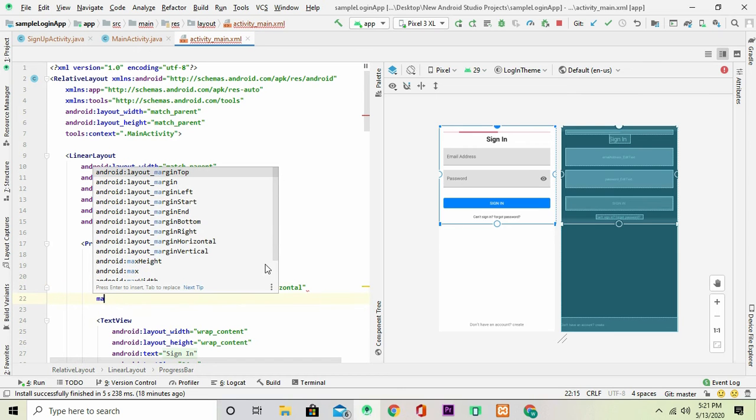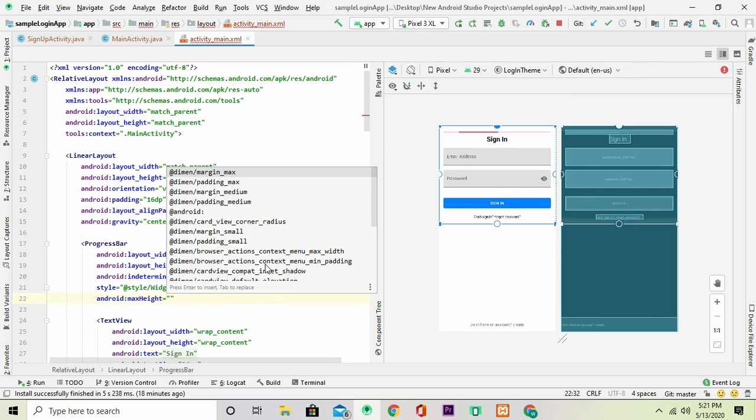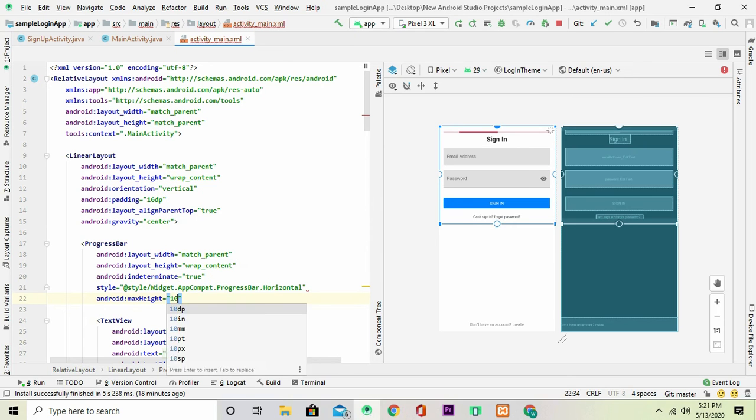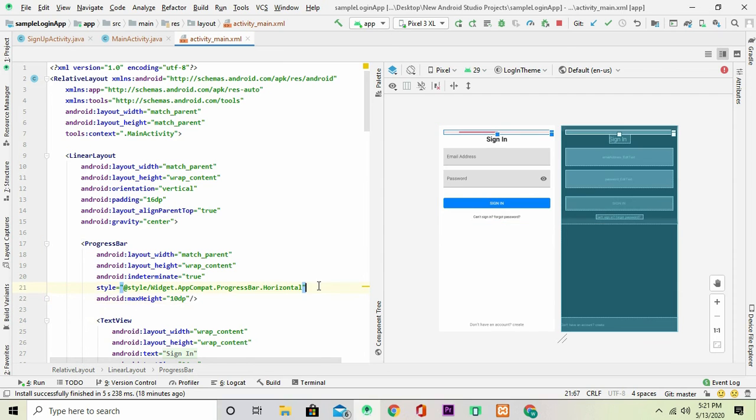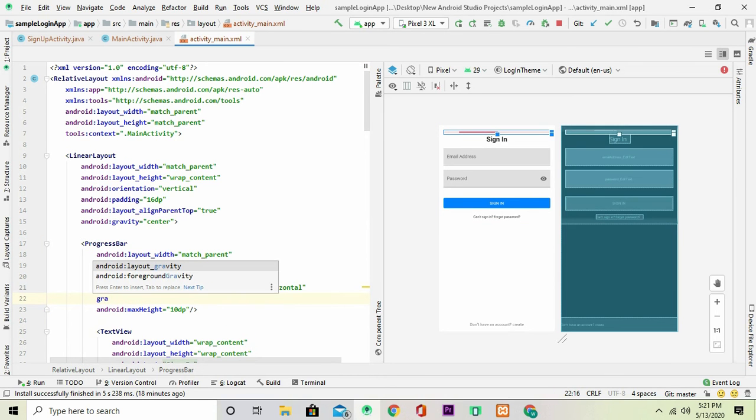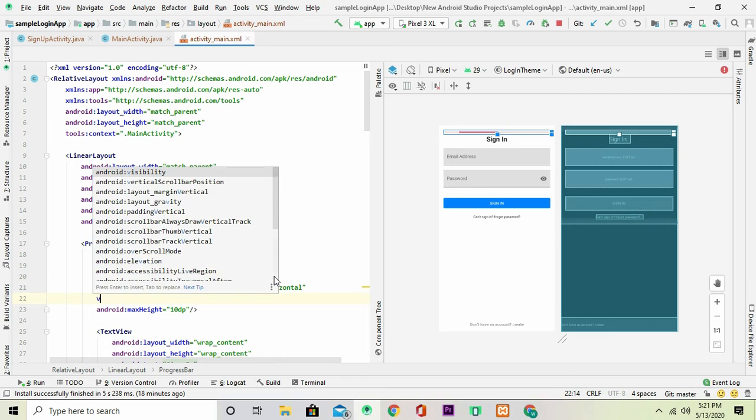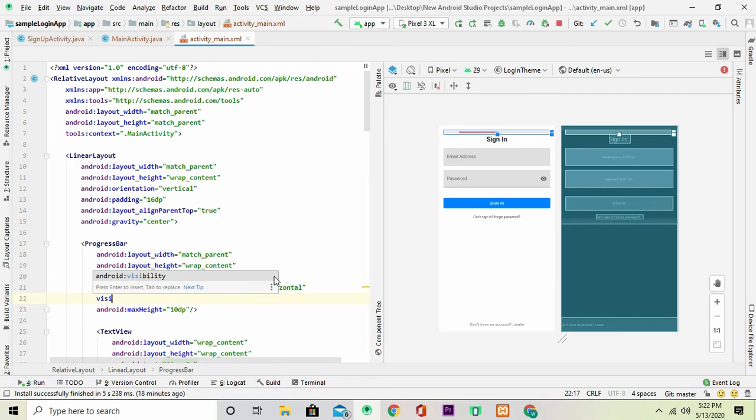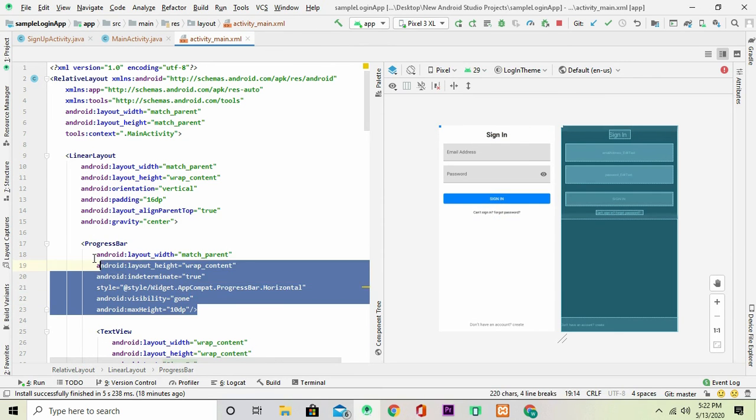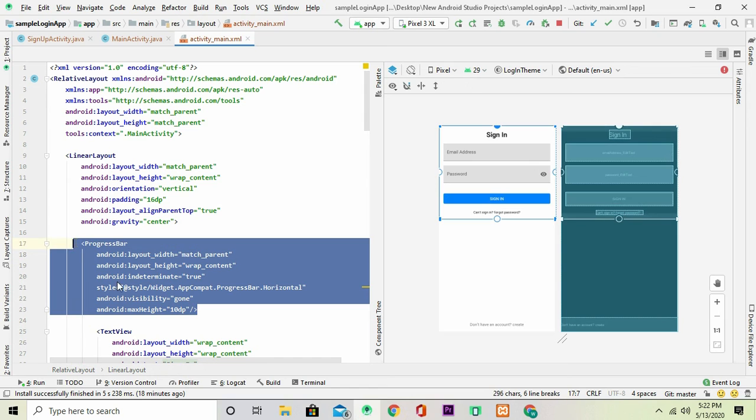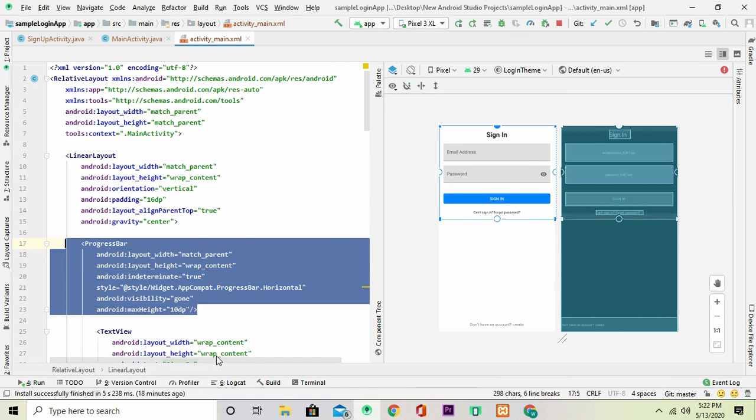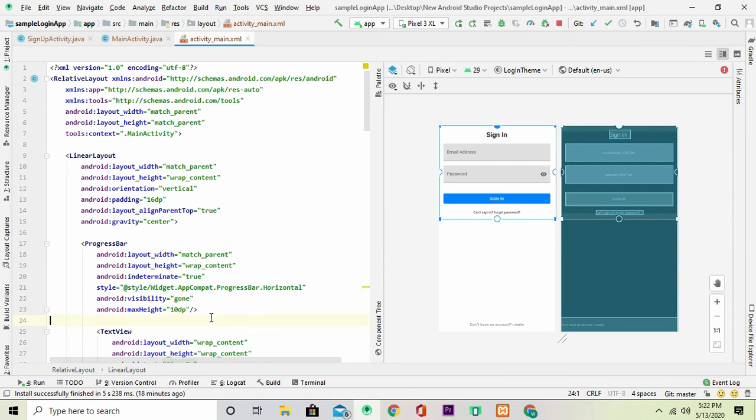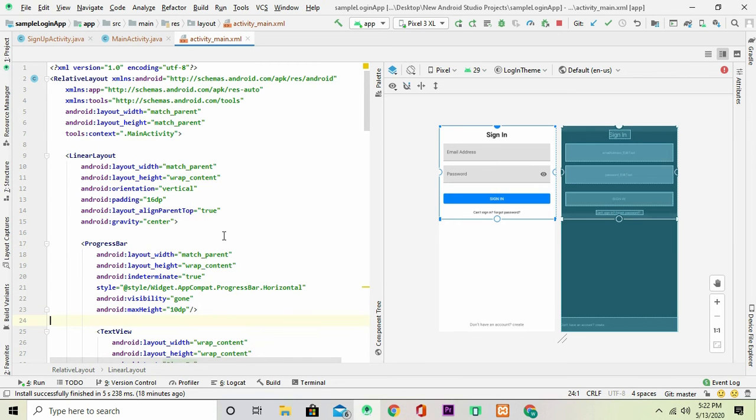Then the max height, you're going to make it just 10 dp. Okay, one important thing to do also is to set the gravity, sorry, the visibility. You're going to set the visibility to gone. So this means that this UI widget is not currently present in the user interface until we need it. So we'll only show it when we need it.